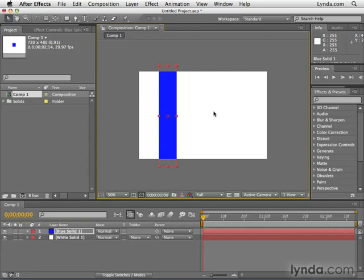So with that foundation out of the way — compositions, layers, and the project panel — a lot of stuff we looked at so far. We're now ready to jump into the next chapter and get animating.